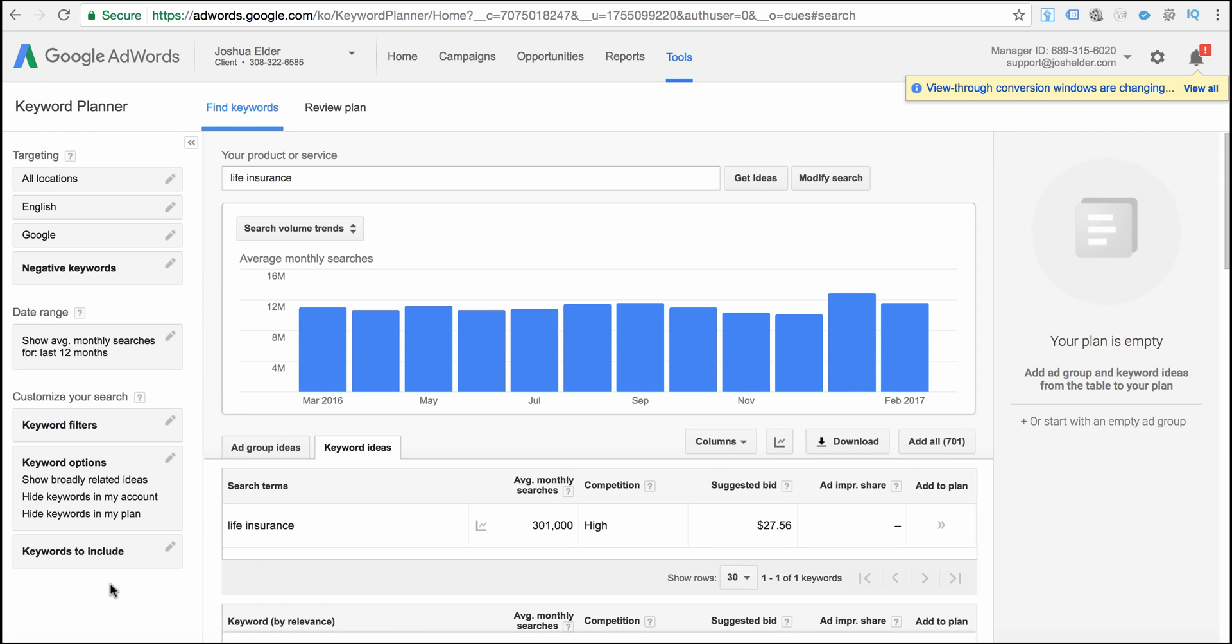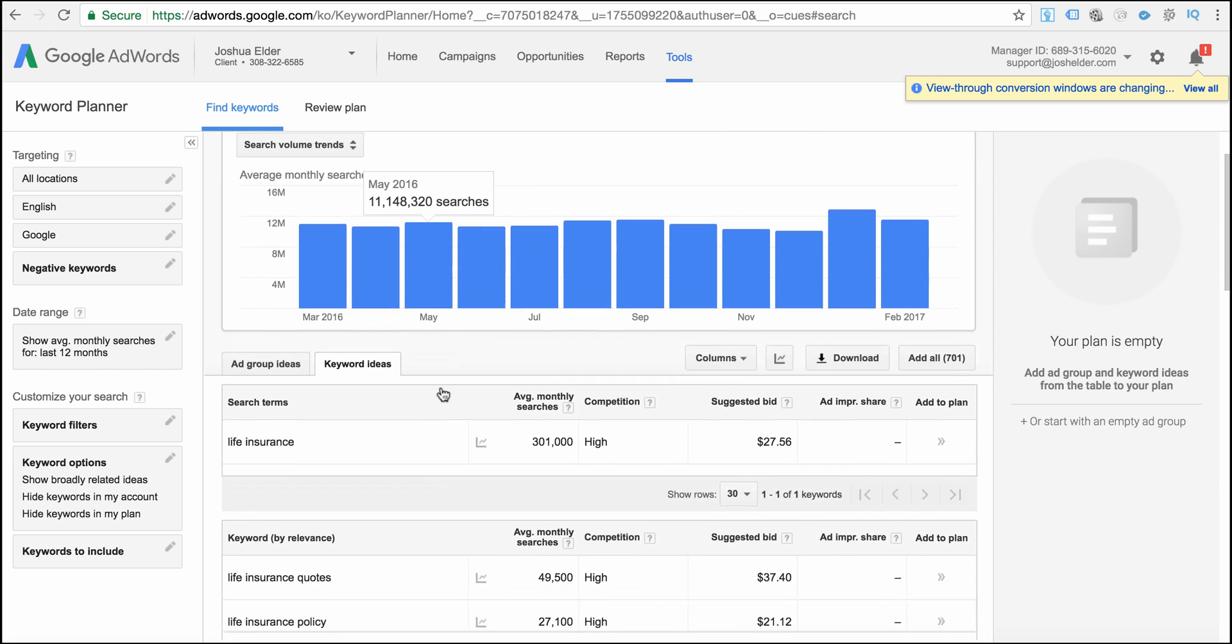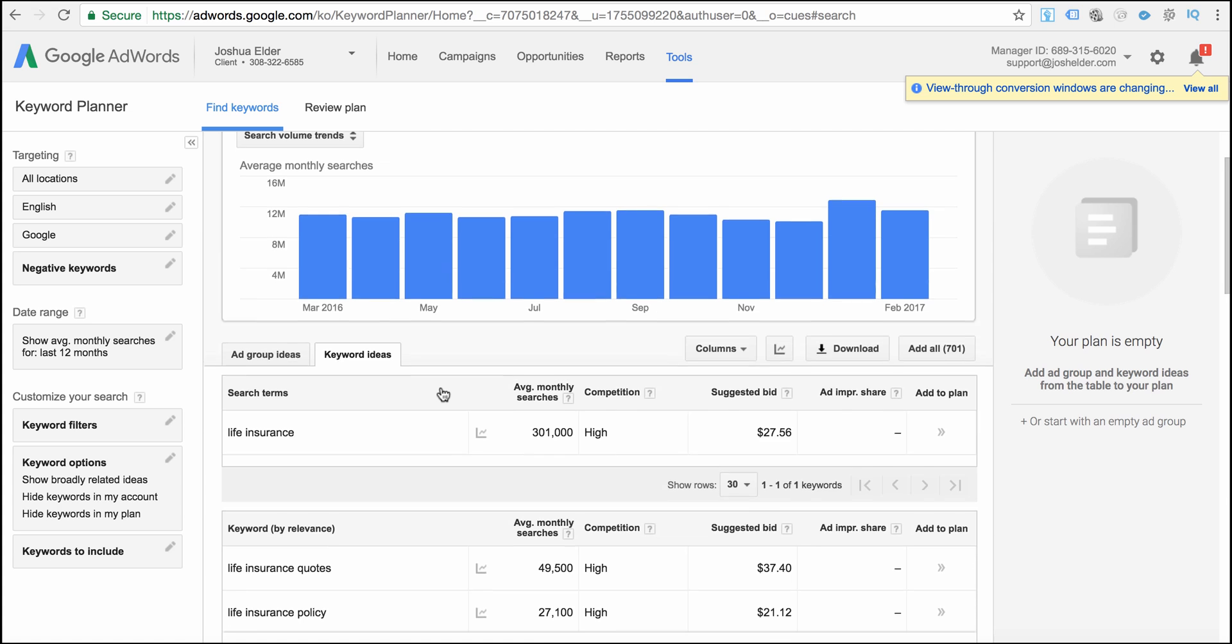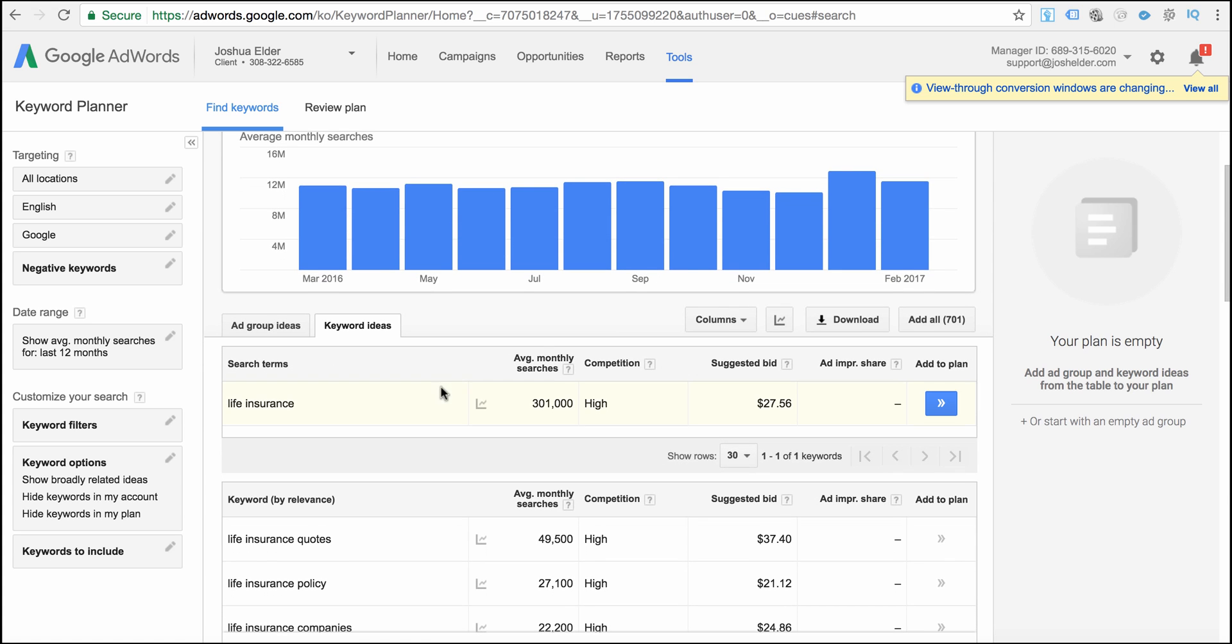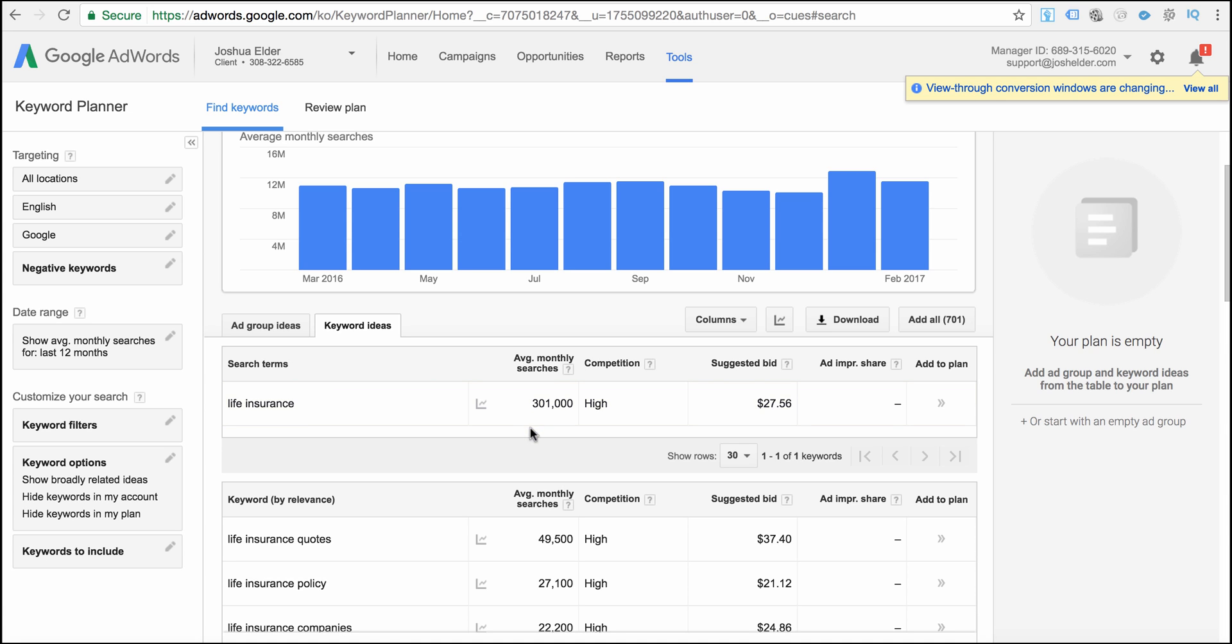So now what Google AdWords did and what the keyword tool did is it went out there and it found related keywords that are related to life insurance. And it also gave us data and gave us the average monthly searches for each of these keyword terms that we have here.